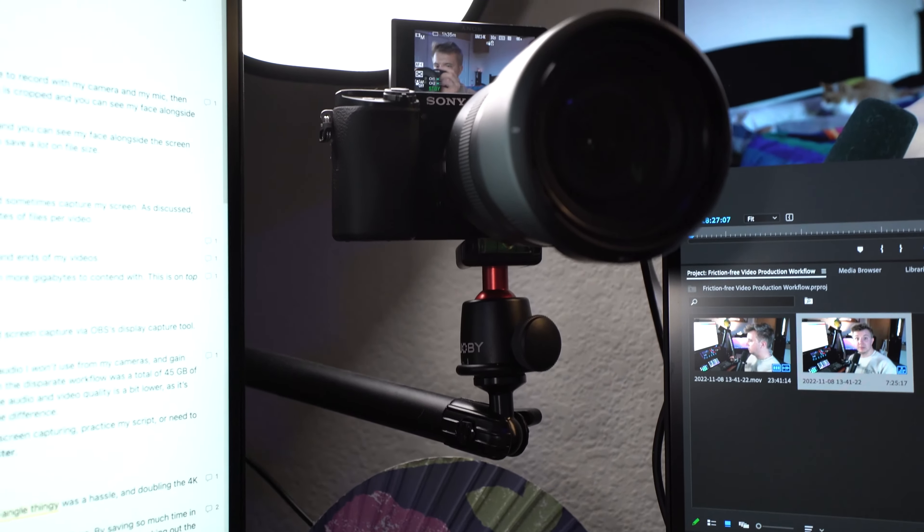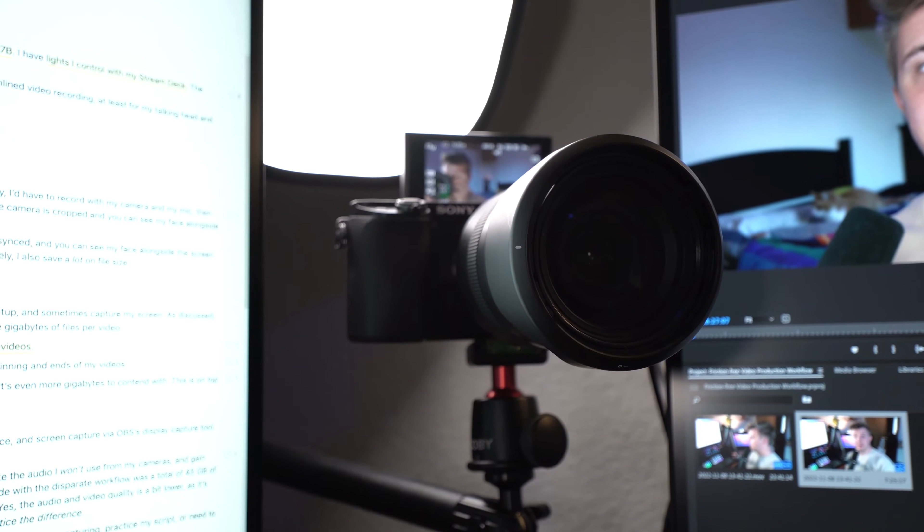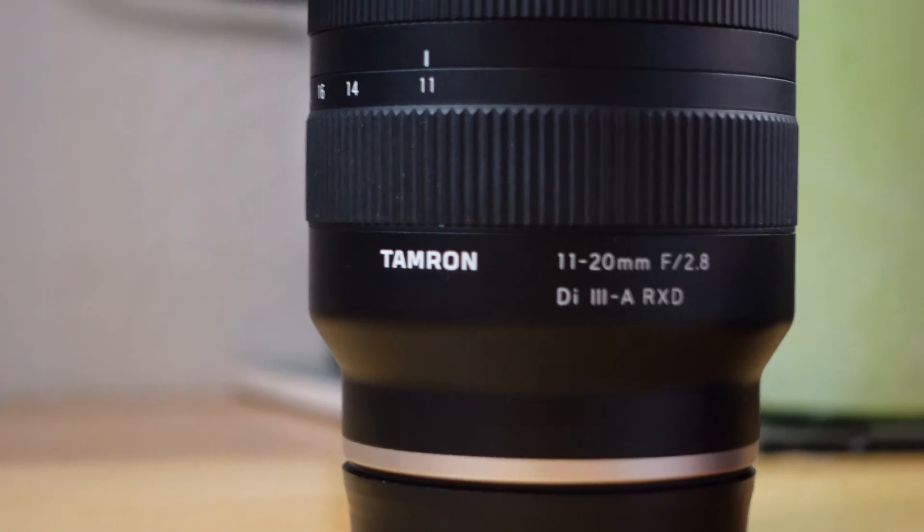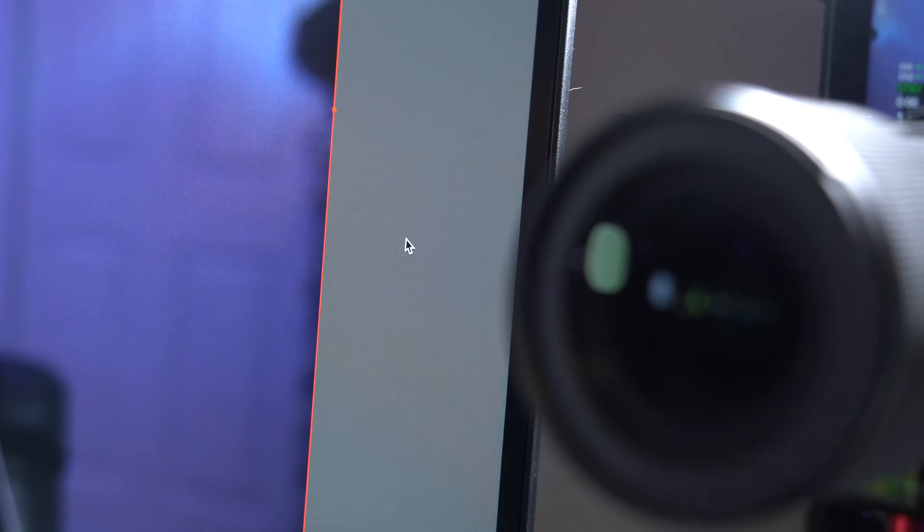I normally use studio-grade lenses on my desk setup when I'm recording videos, like this camera is normally my Tamron 11-20mm, and this camera is normally my Sigma 16mm f1.4. But I bet you didn't notice that I was using a different lens than normal, and that's why I'm making this video.